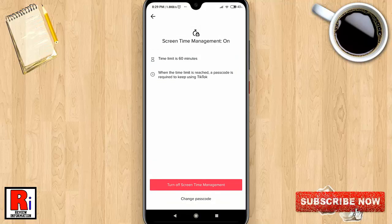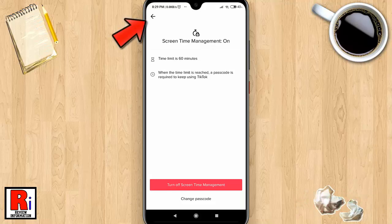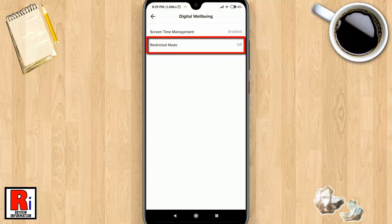Now a one-hour time limit will be set. Once you reach your time limit, you'll need to enter the passcode if you want to keep using the app. Once you've set that up, tap the arrow in the top left corner to go back.